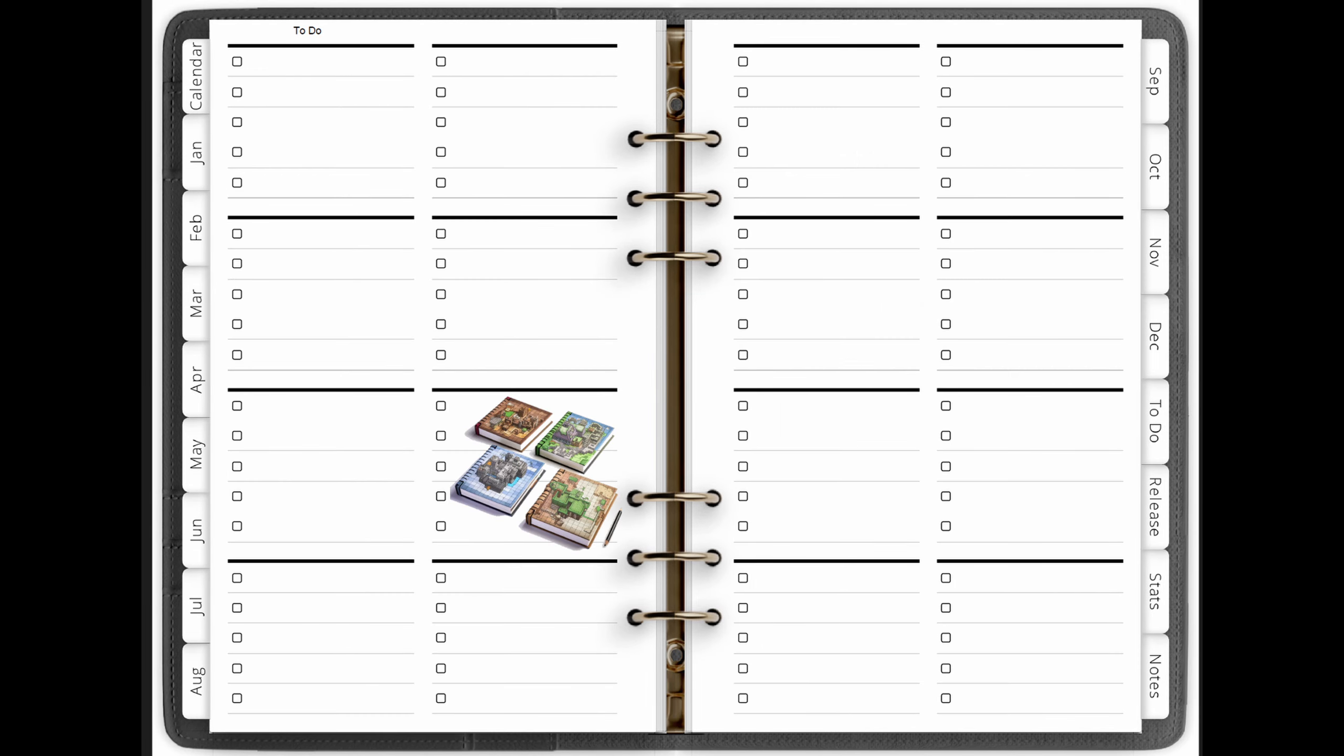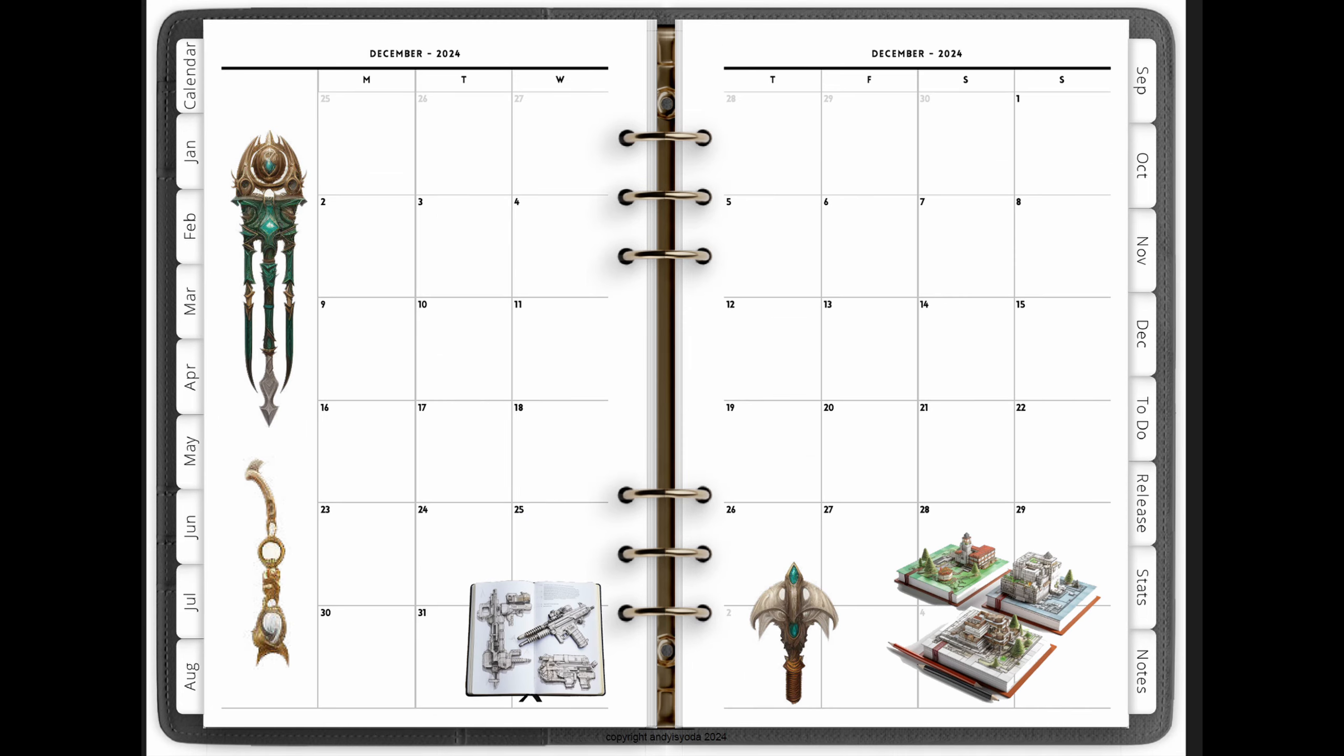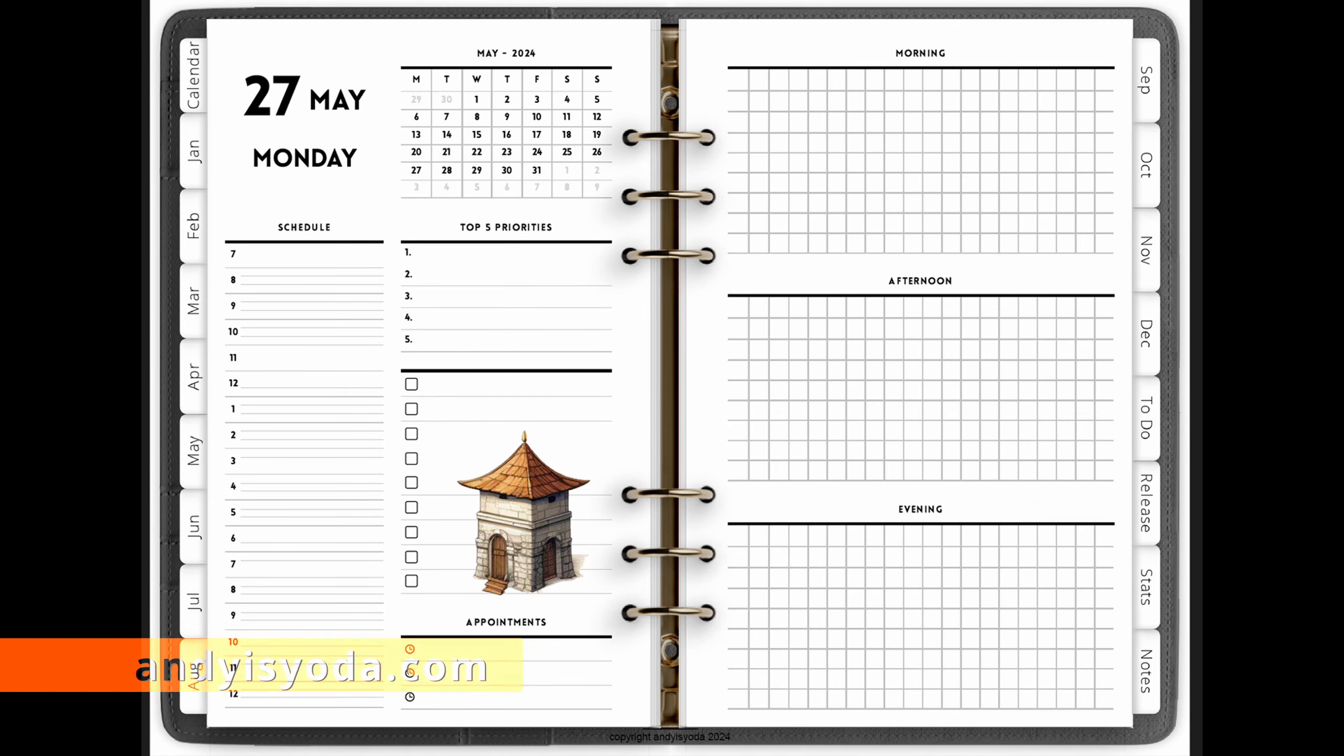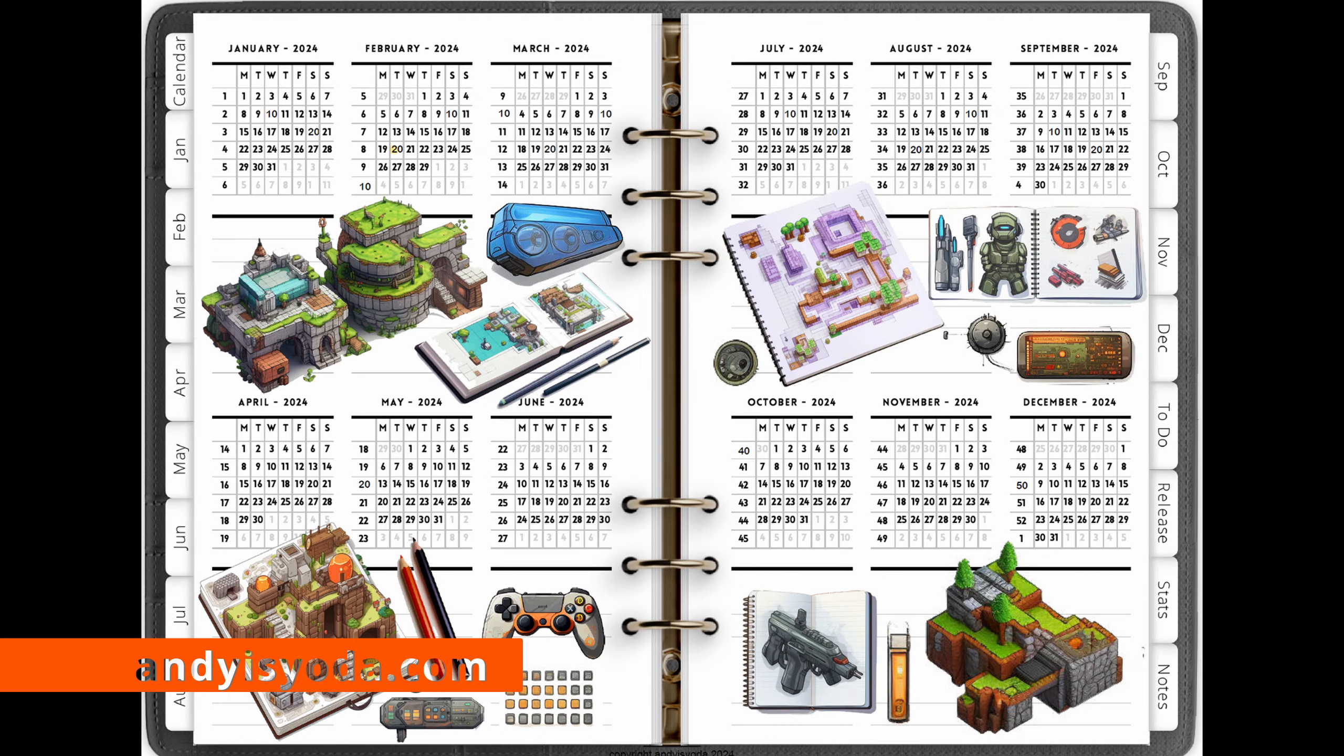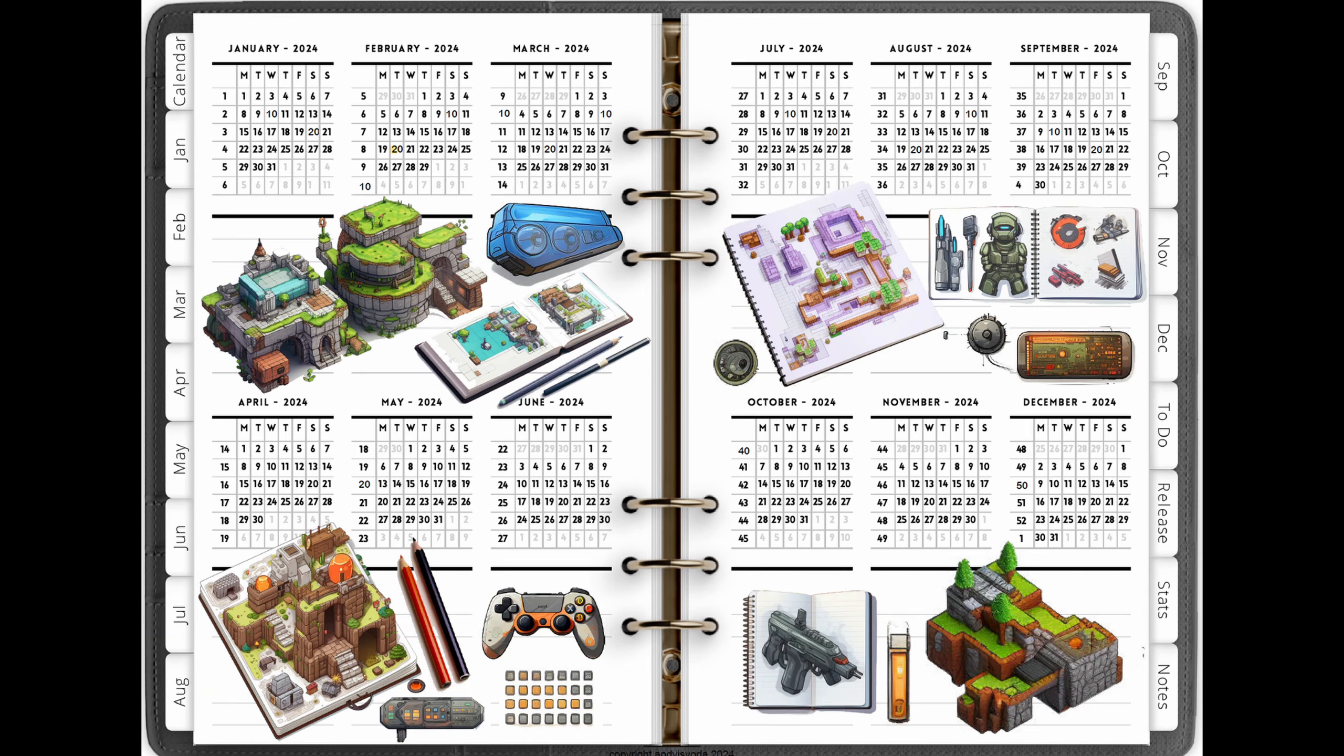You can see some of the artwork is absolutely fantastic. It took me ages to put it on as many pages as possible, so this planner has over 430 pages crammed full of artwork to inspire you. It's downloadable right now from my website andyisyoda.com. Do check it out and help to organize your life, get inspired, and feel good about gaming at the same time.